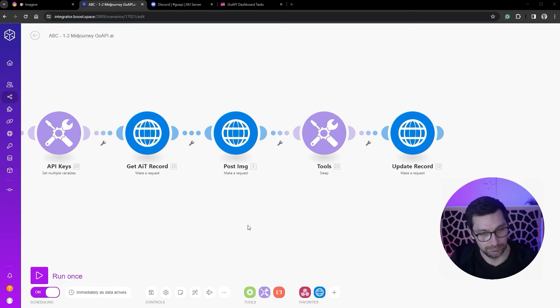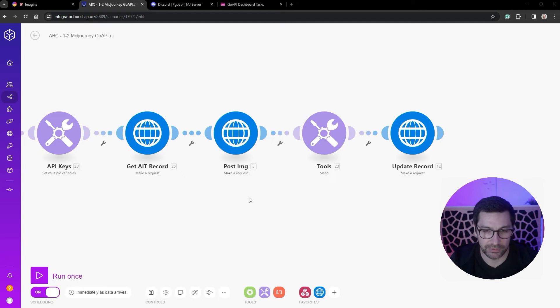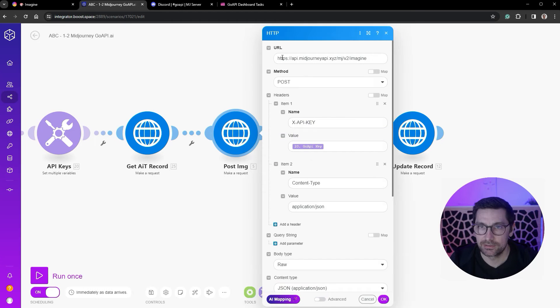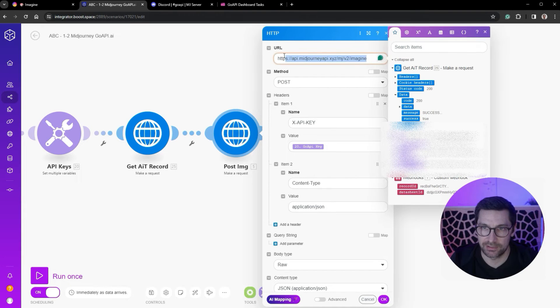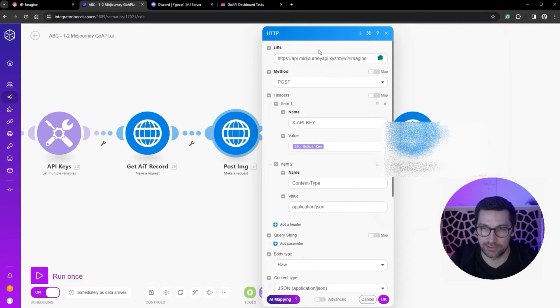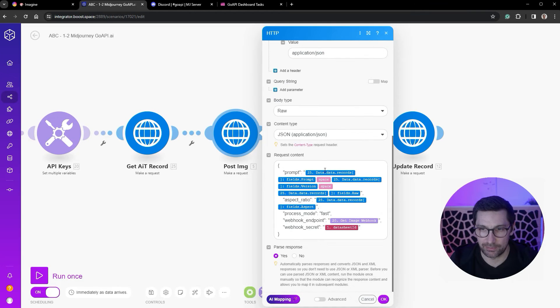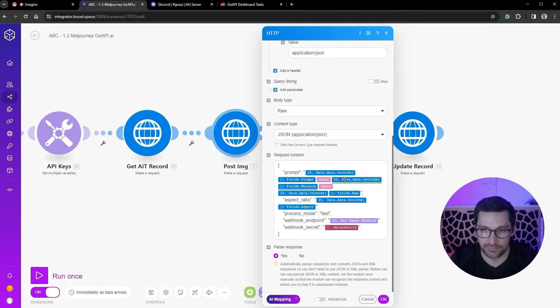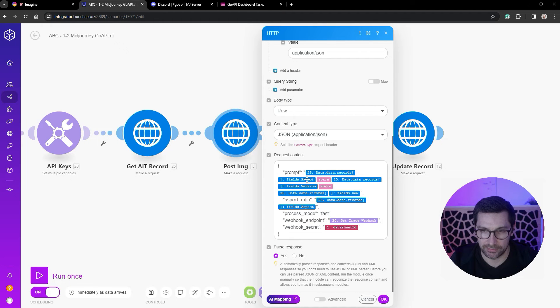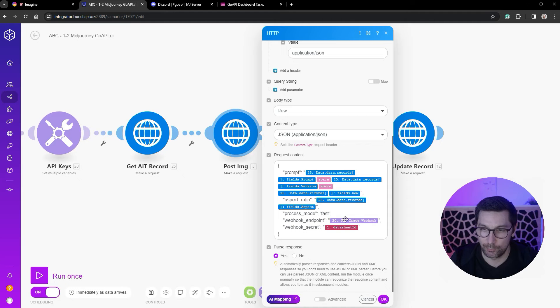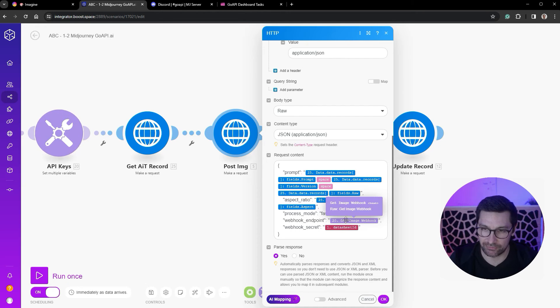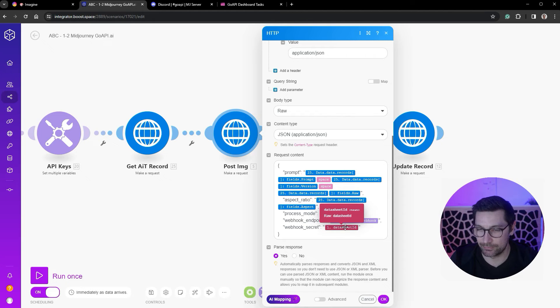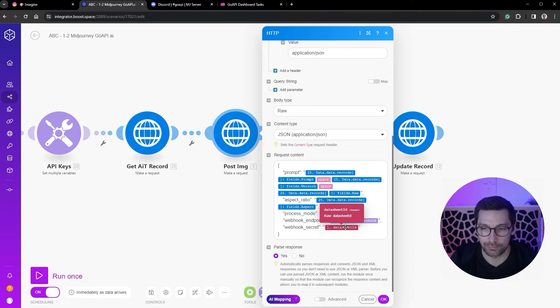The second one here is the POST to GoAPI. For this URL we go ahead and add the prompt, the version, and all that stuff that we put in here: the aspect ratio, the process mode, fast webhook endpoint, that would be the second script that we put in here. And then I add, we can add a secret as well, which is just passing on information while it's running so I can re-grab the space that we need to put it back into.